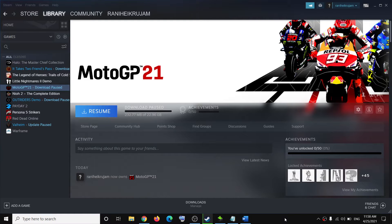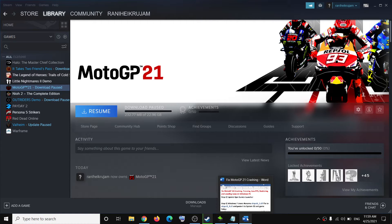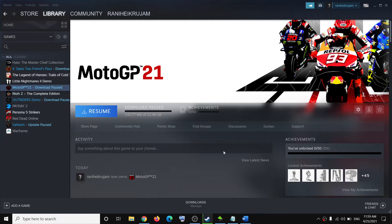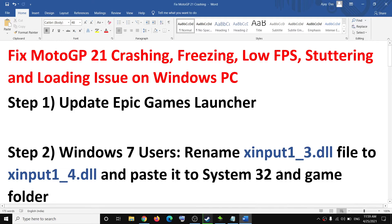Hello guys, welcome to my channel. Today in this video I am going to show you how to fix performance issues with MotoGP 21 game on your computer.